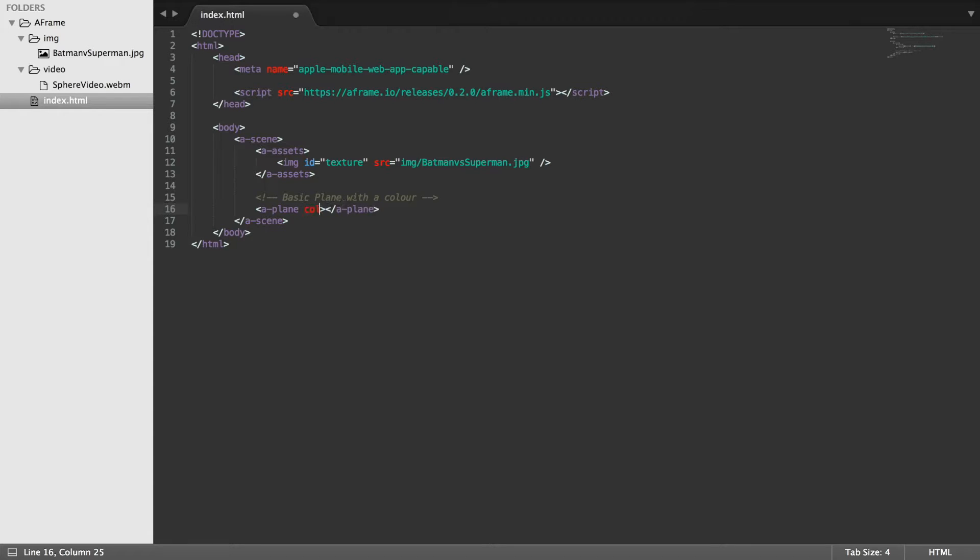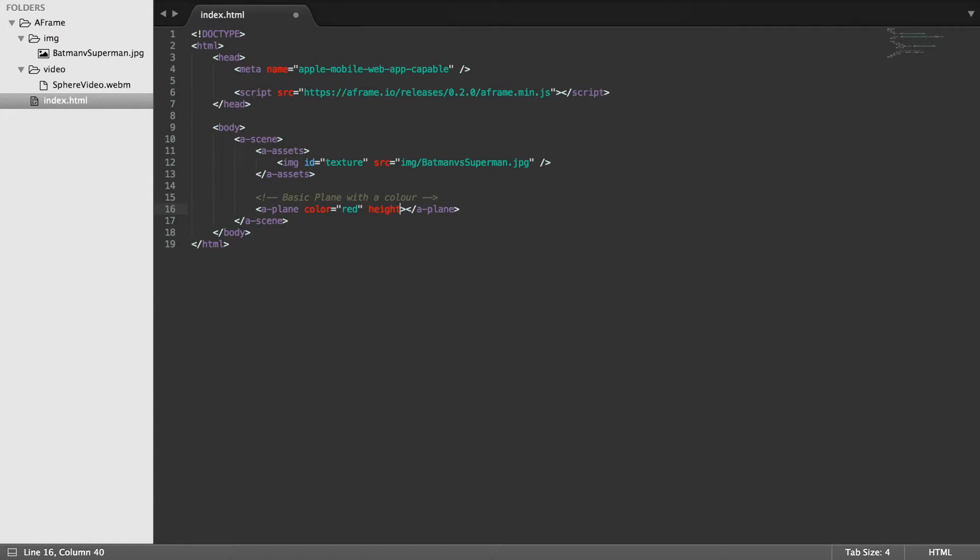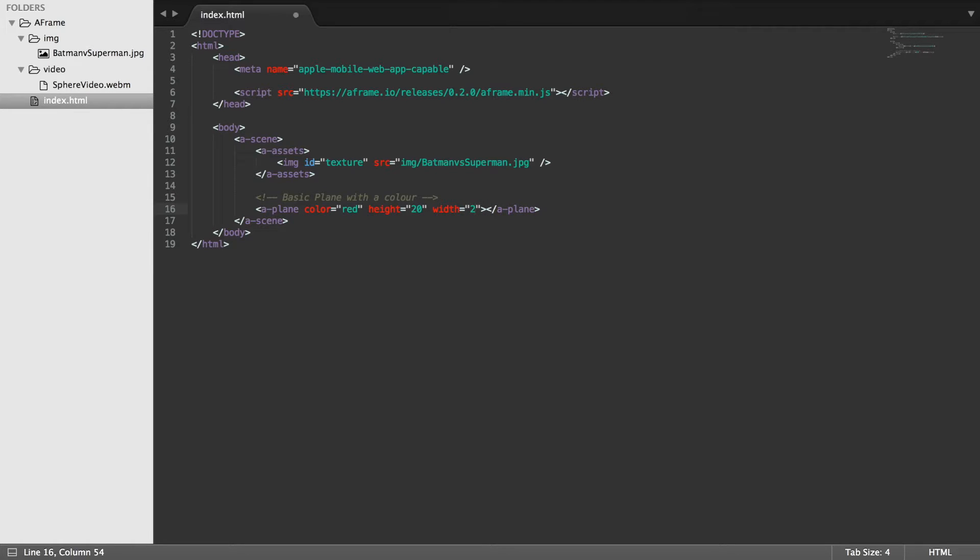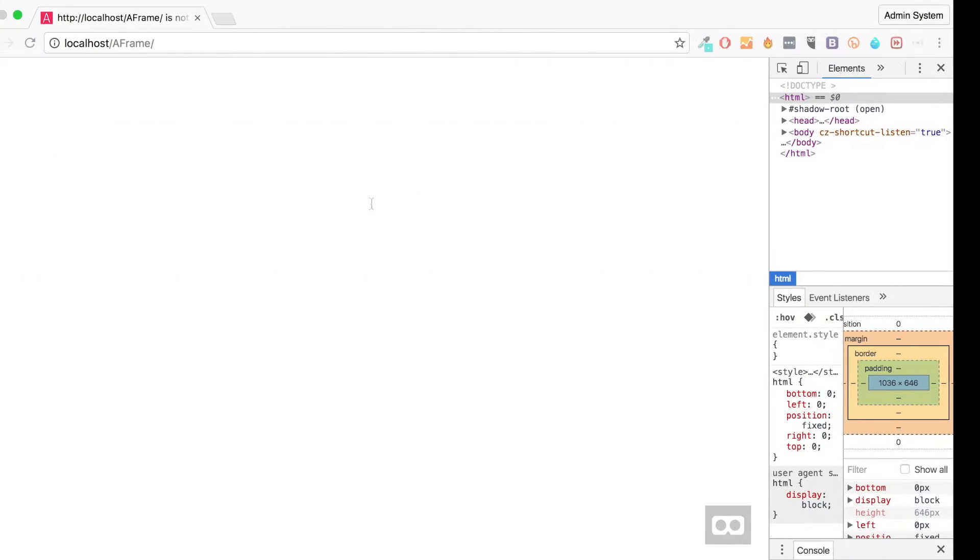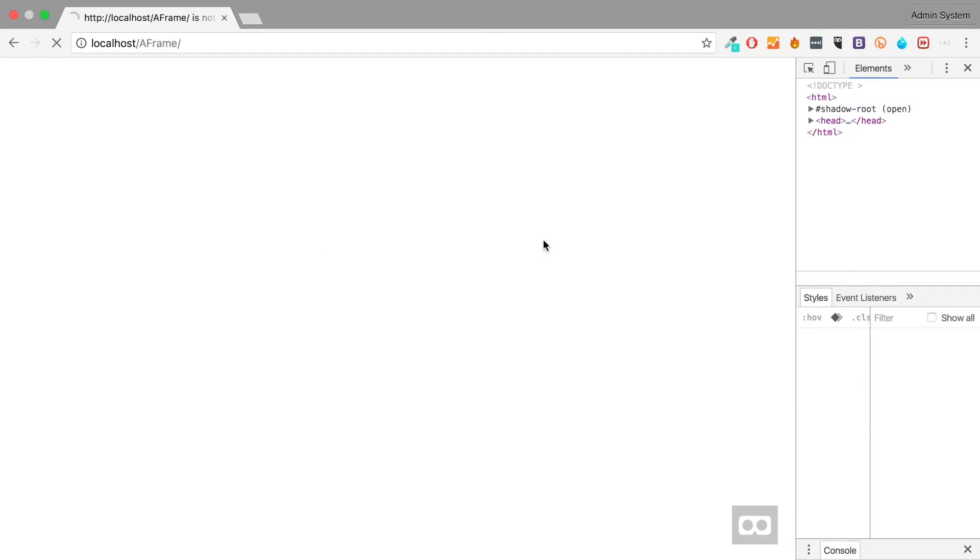Now you put a color and for the color I'm simply going to put red but you could put a hexadecimal value if you wanted to for more customization. The height I'm going to put 20, and the width 20 as well. And now let's save that, run this bad boy.